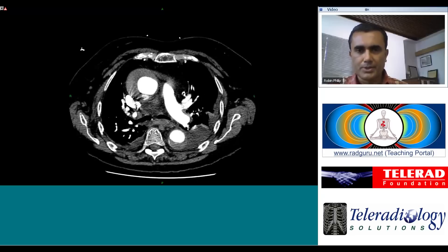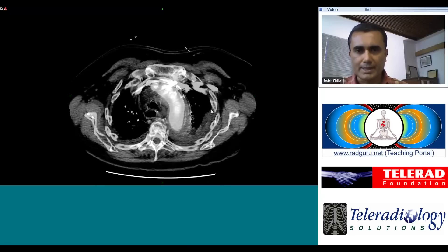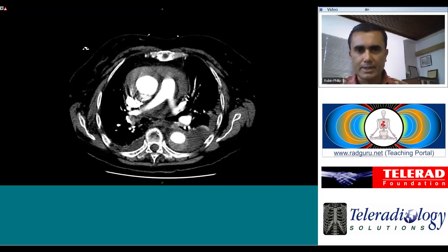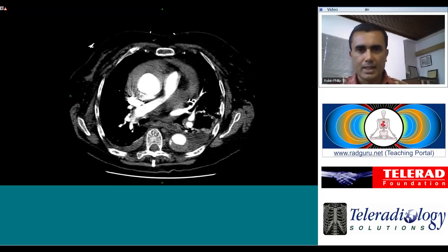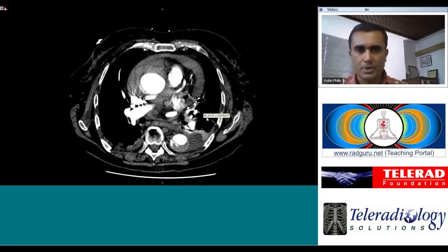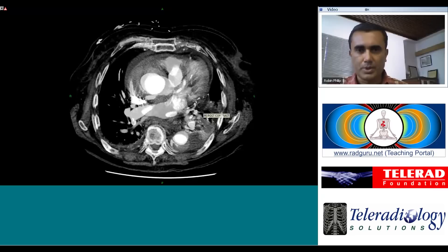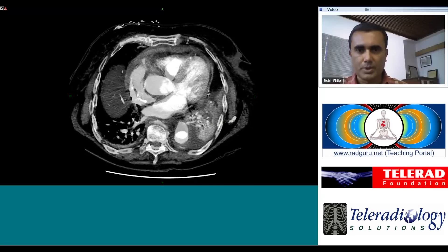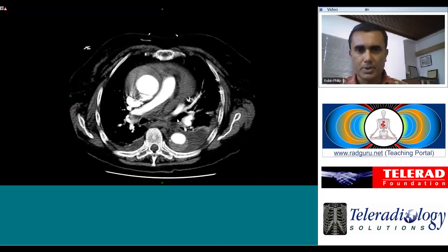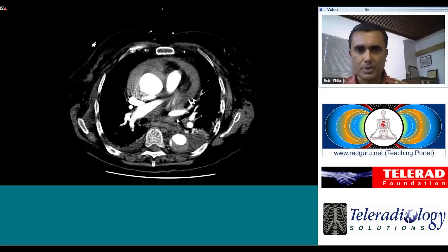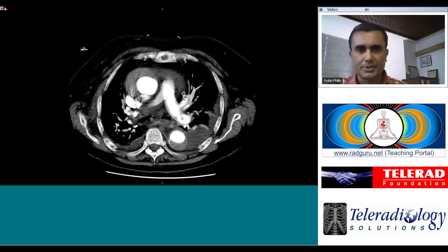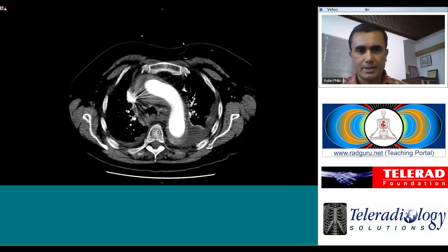This is a patient with an aortic dissection. In aortic dissection we need to determine a few things — one is what type of dissection it is, and we determine that by following the dissection to its origin and its termination.